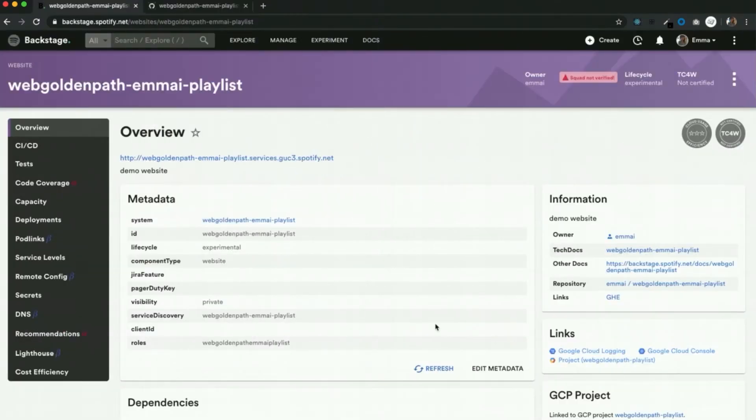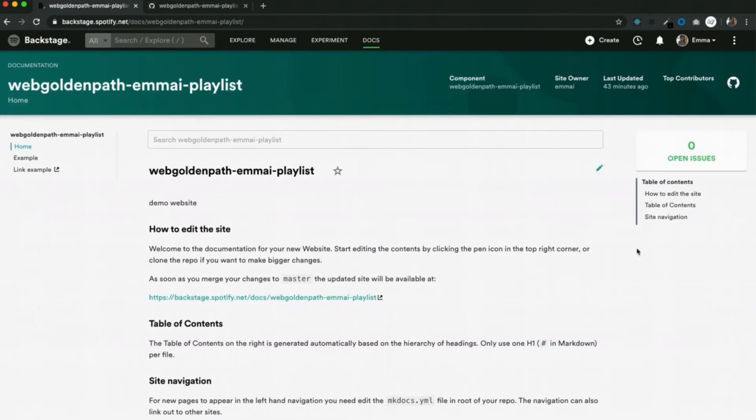So when you look inside Backstage, all you have to do is click a link to get to your documentation. And this is what it looks like. Our tech docs are full-featured static HTML sites. The template is ready to go, and all you have to do is start editing.